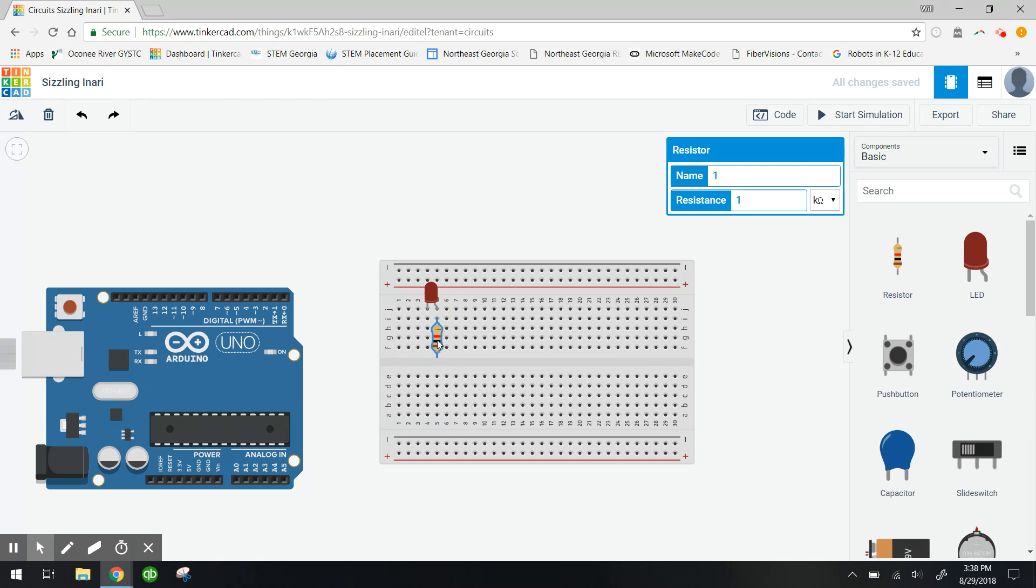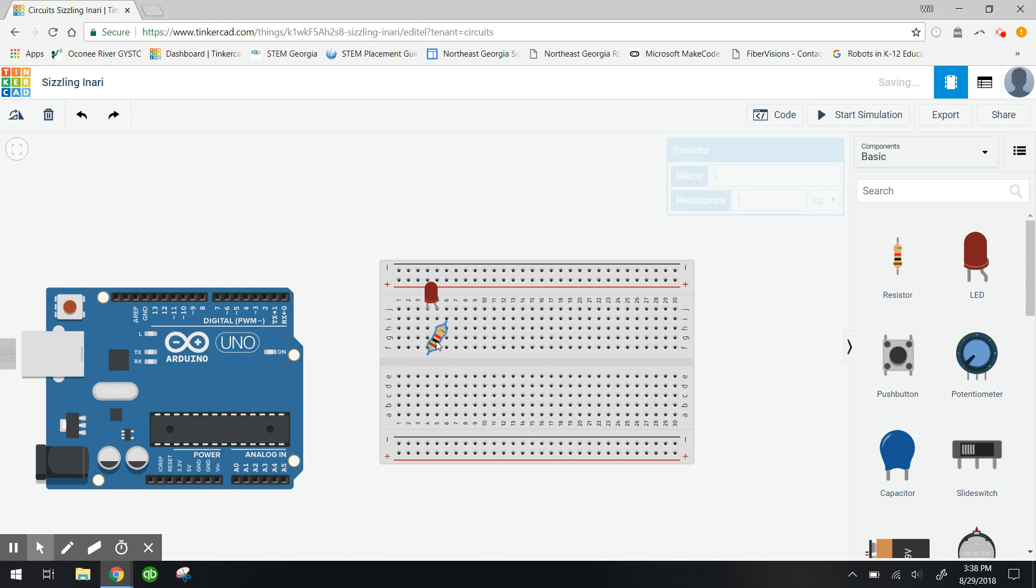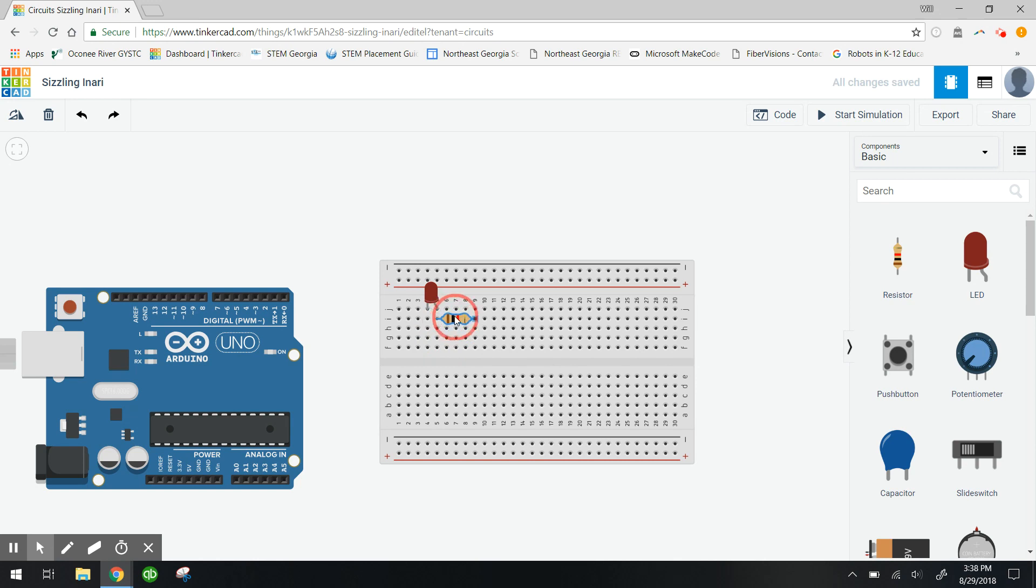I'm gonna rotate this resistor here by pressing R for rotate on my keyboard and then I'm gonna move it to here just so it's hooked up to that anode.